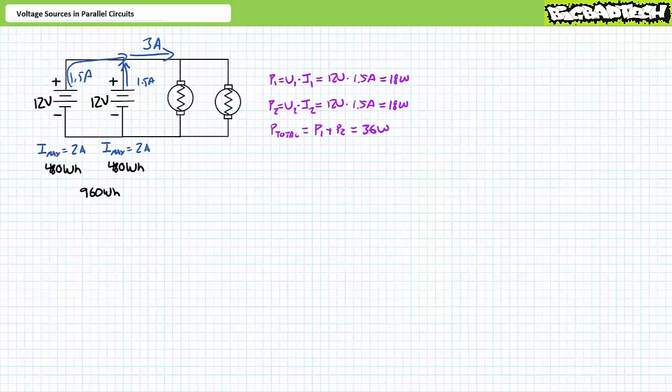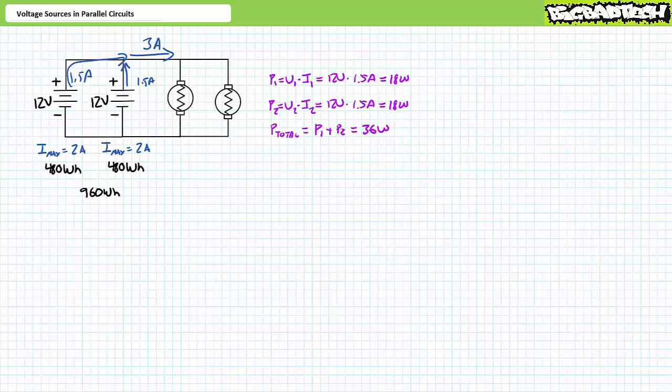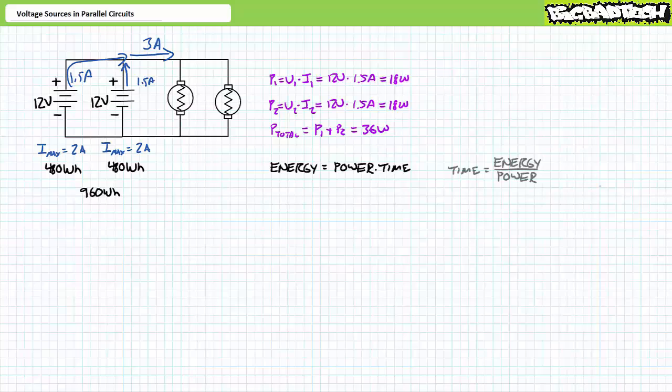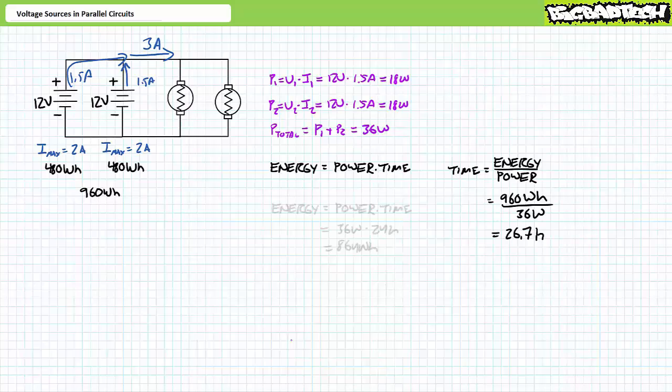If each battery draws 1.5 amps, an application of the power formula demonstrates that each DC motor necessitates 18 watts of power. Two motors means the battery bank needs to supply 36 watts. My question to you is: How long can the battery bank containing 960 watt hours of energy do so? You'll recall that energy is power times time. An algebraic rearrangement suggests that time is energy over power. Substituting our values demonstrates the battery bank can power these two loads for 27.6 hours, just a little bit more than one full day.